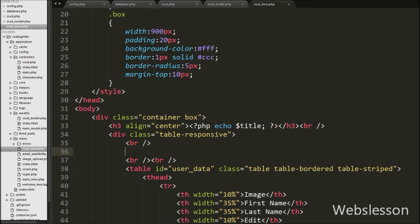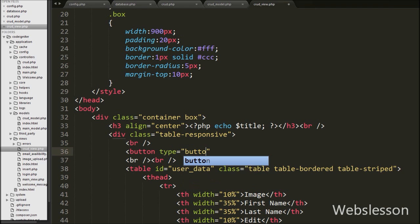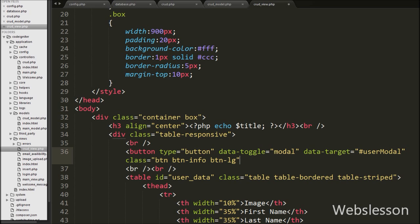First we want to create one button to show the Bootstrap modal on the web page. So we have written a button with type equal to button, with data attributes: data-toggle equal to modal, data-target equal to user-modal, and button text like 'Add'. Here user-modal is the ID of the modal which we will create.